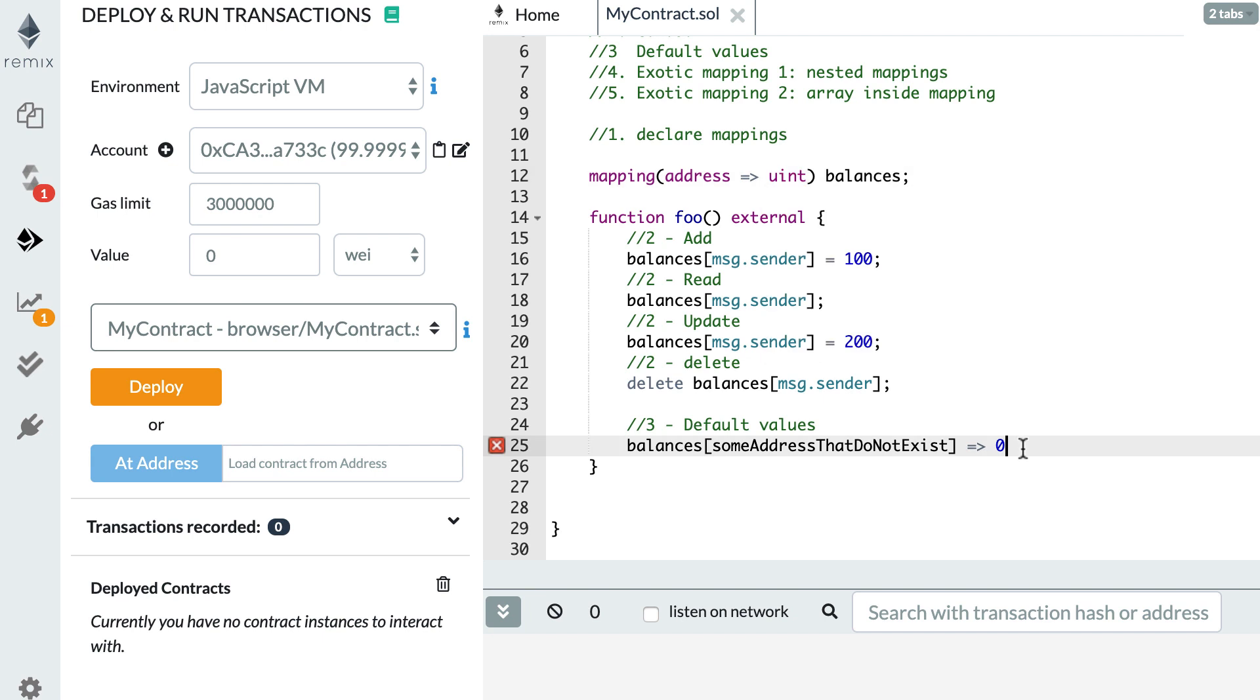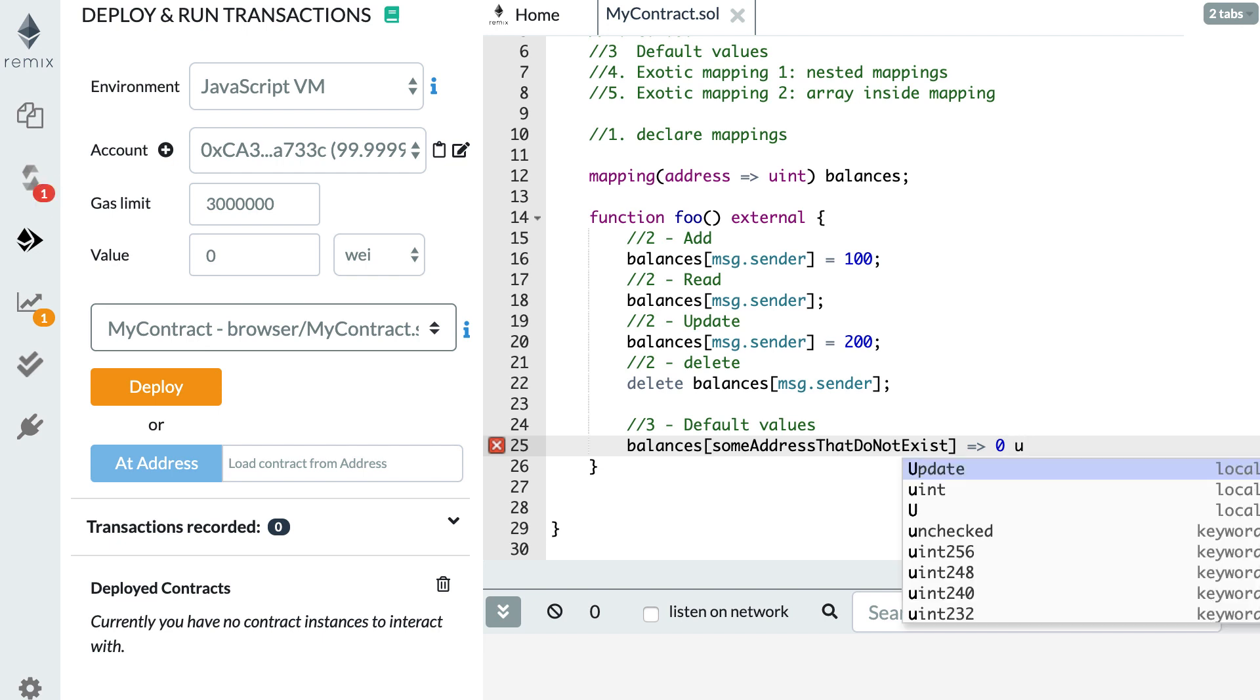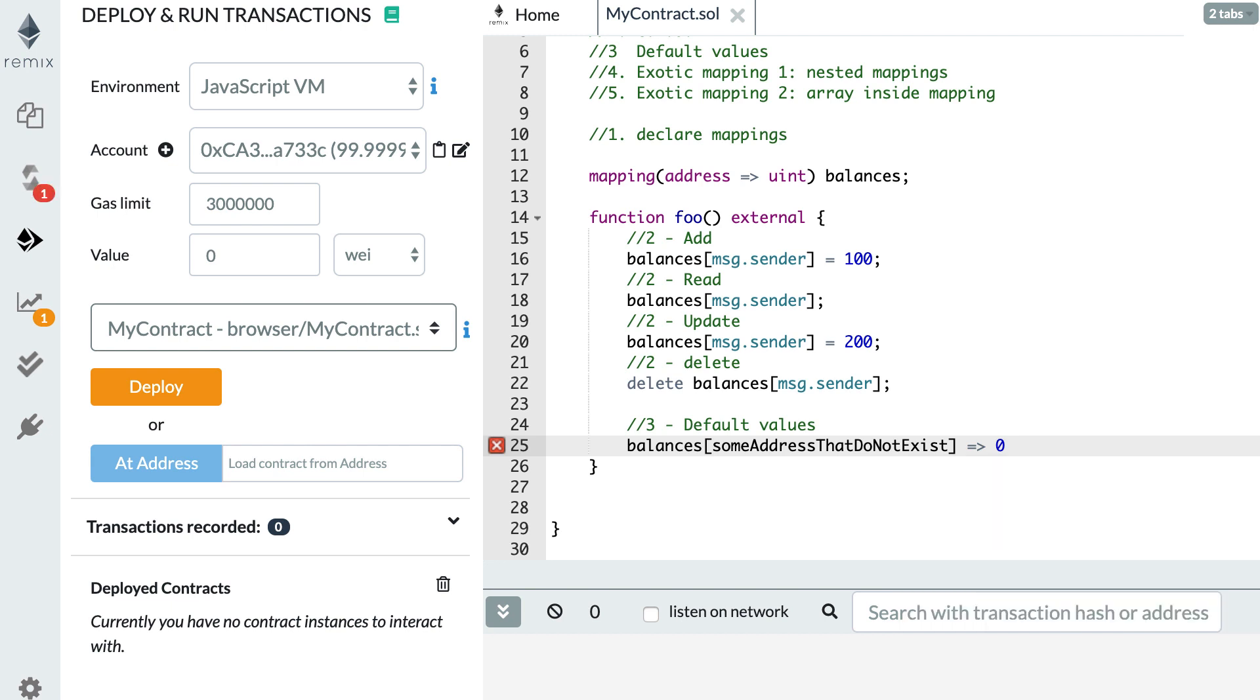Let's put back my uint here. This behavior is very different from JavaScript. In JavaScript, if you try to access an entry in an object literal that does not exist, what do you get? You get undefined, right? So in JavaScript you get undefined, but in Solidity, you get the default value of the type.